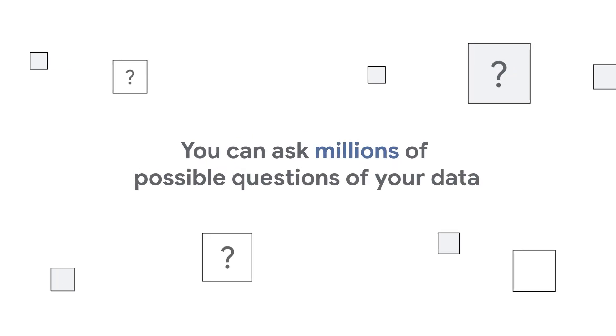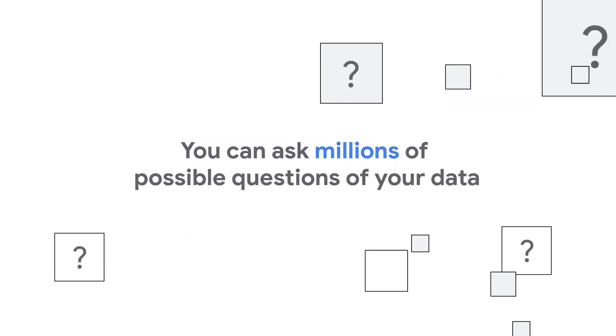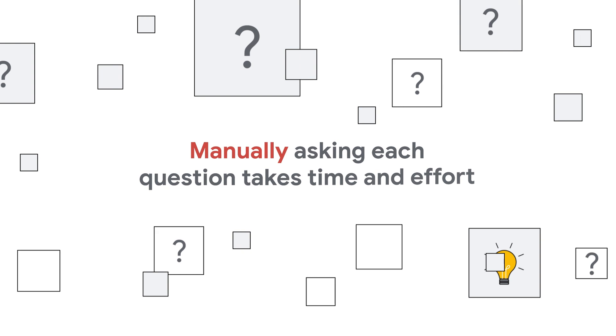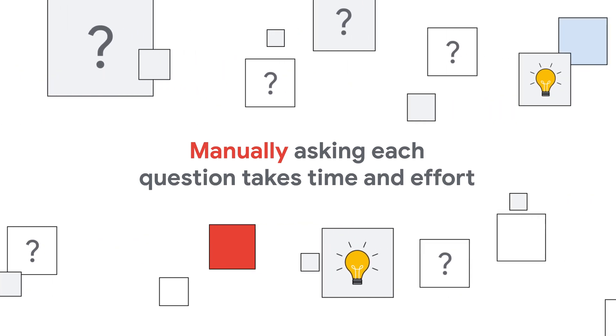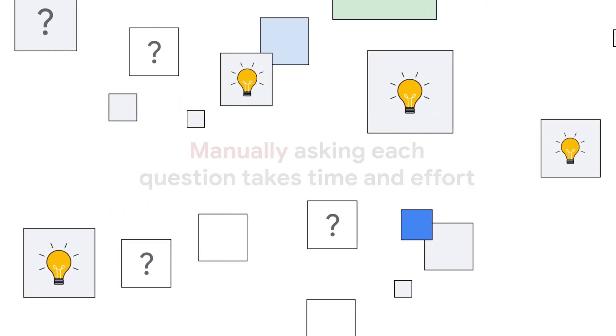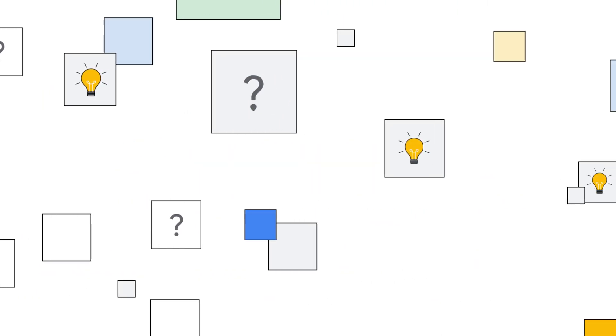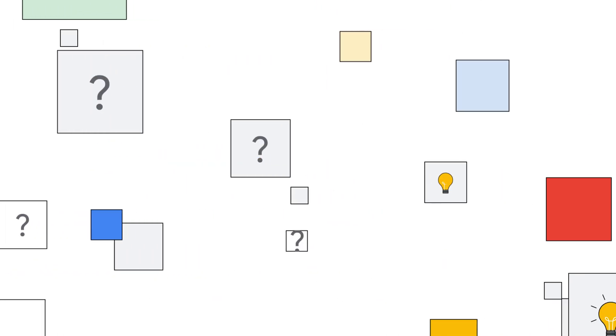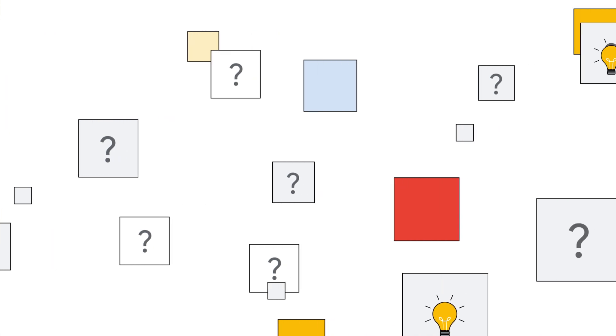You can ask millions of possible questions of your data, but manually asking each question takes time and effort. And in these changing times, the patterns change faster than you can analyze data.